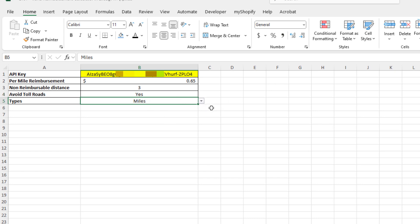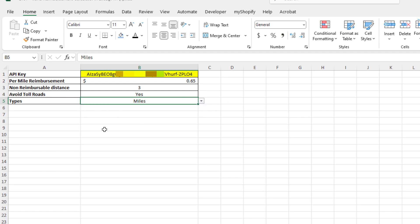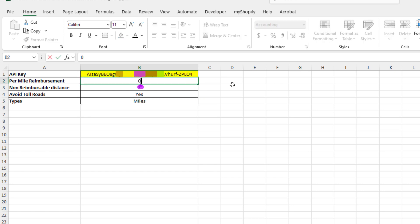There is an option here to avoid toll roads and also whether we want this in metric system or miles, for our Canadian friends or European friends would be kilometers. In the US or Britain would be miles. In this case, I'll just leave this at miles. Once we've set that up, let's actually be a little bit generous—we're going to be paying a dollar and 15 cents per mile.